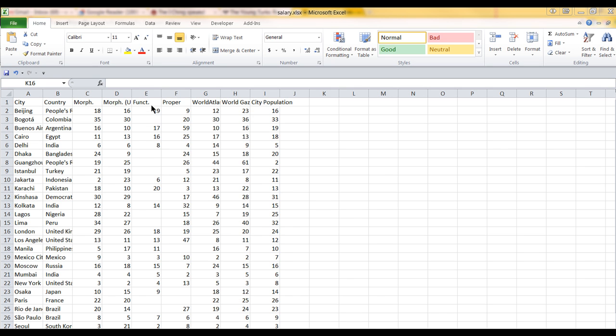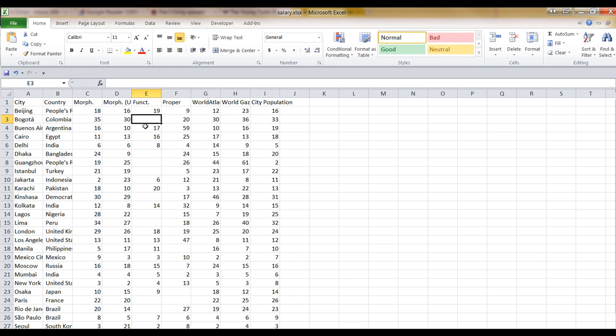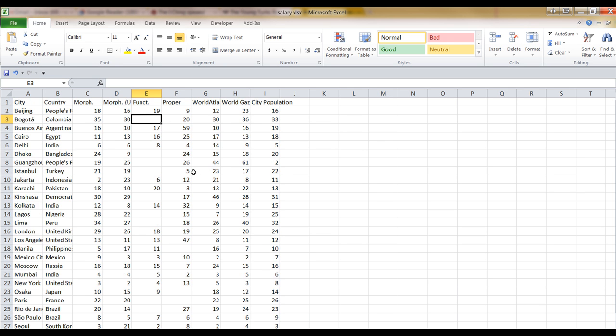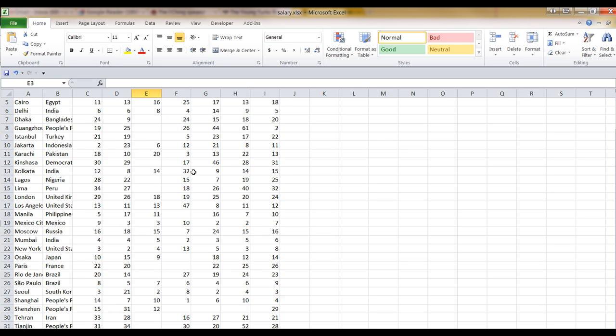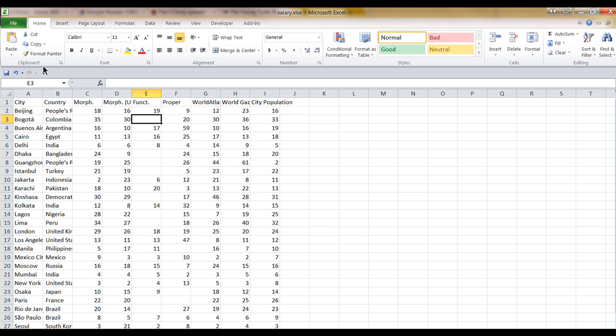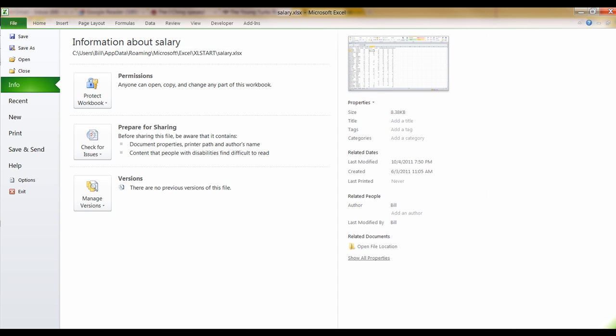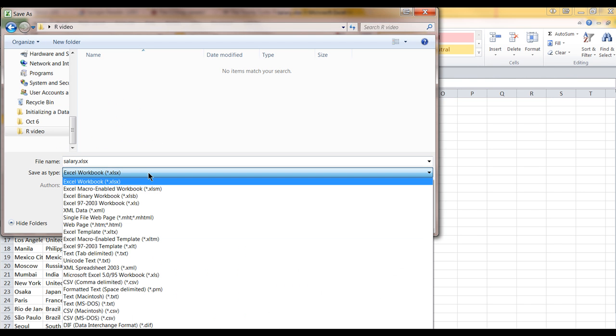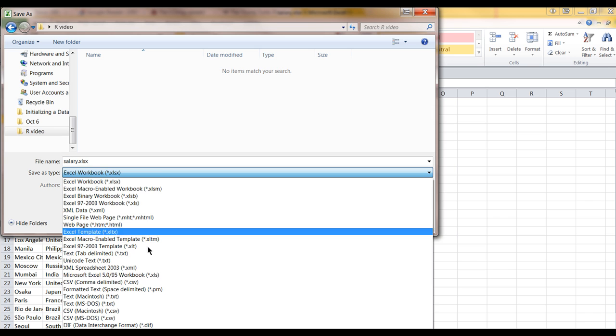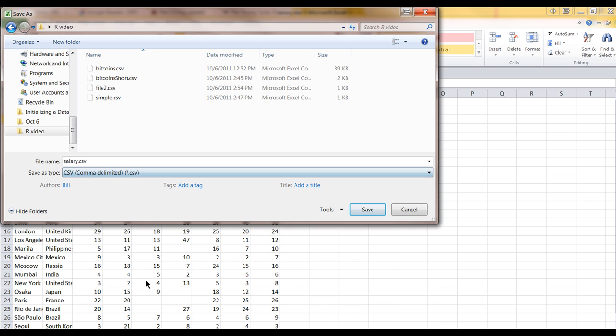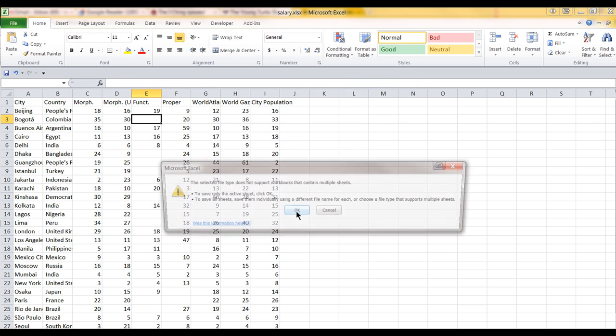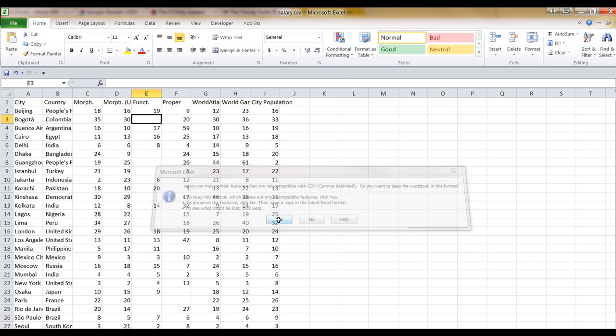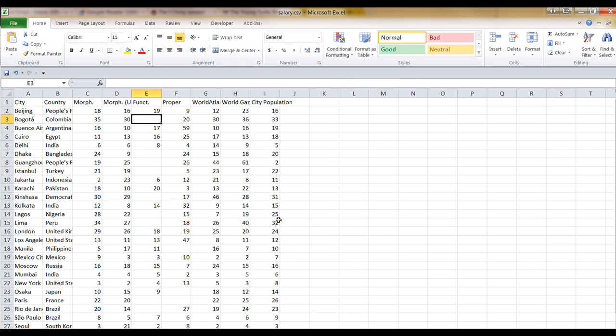But look at this. This is, first of all, there are blanks here, right? So that could cause big headaches. But anyway, let's just see what happens. I'll save it. There's a CSV file. Let's see how it works.